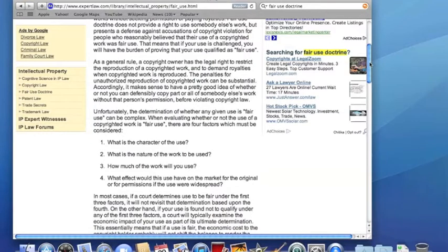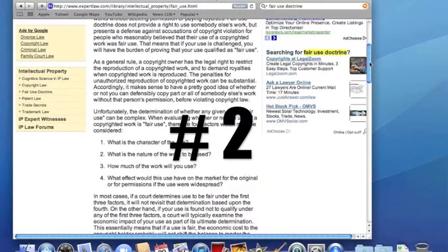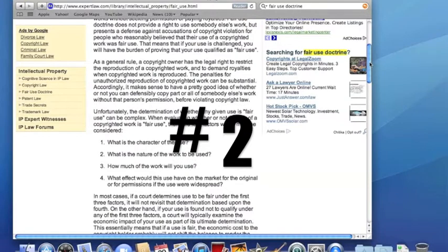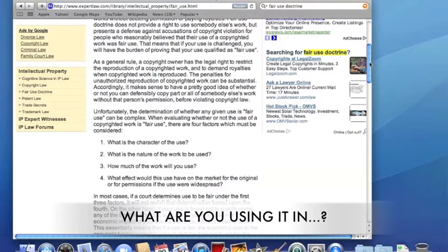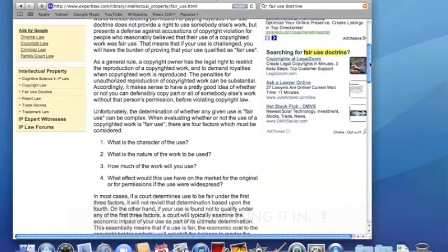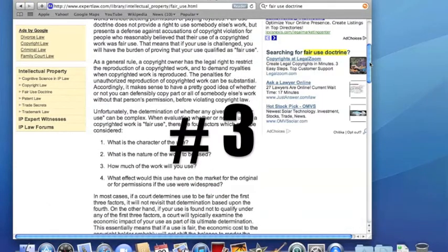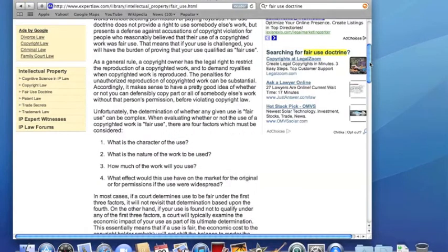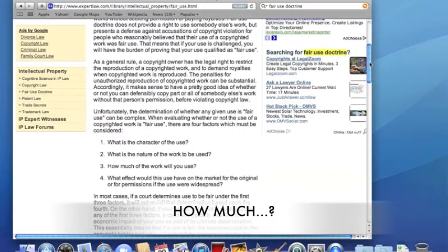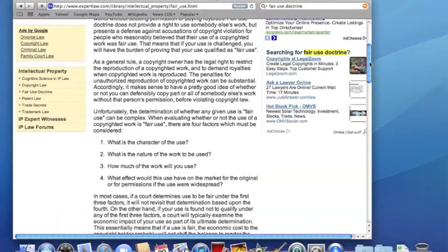The second one kind of goes hand in hand, but this is more of what are you putting it into? What are you going to be using? What is the nature of what you're going to use? The next one is how much will you use? Like how much of the Lion King movie are you going to use? If you're going to use the whole thing or all of someone's things, then you shouldn't be doing that.